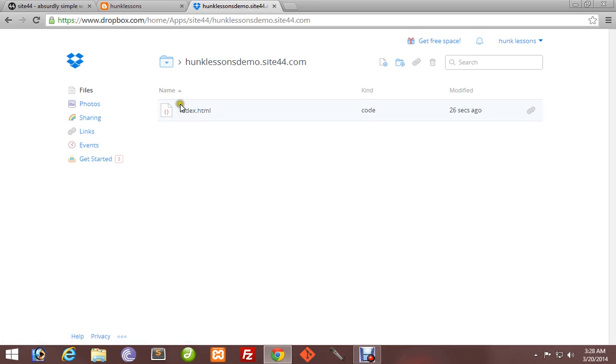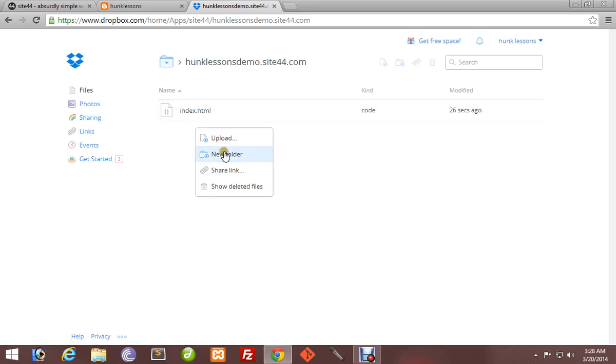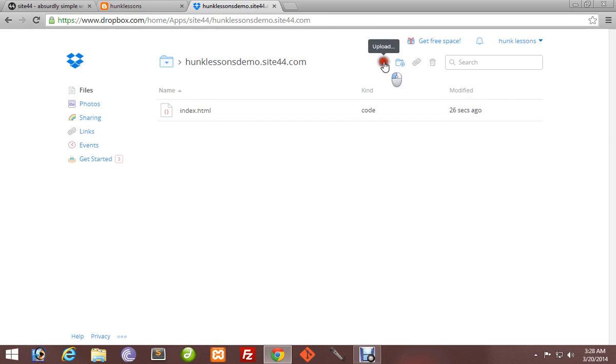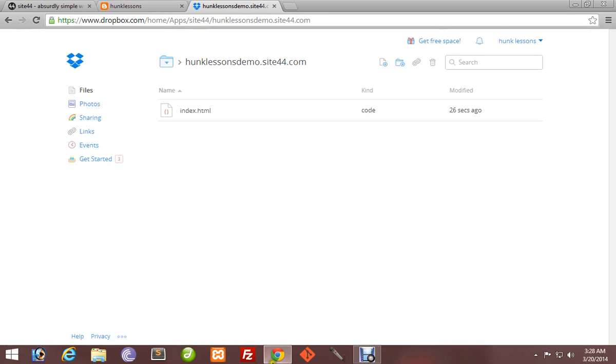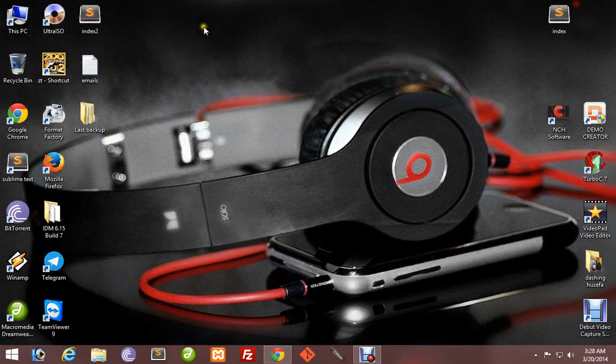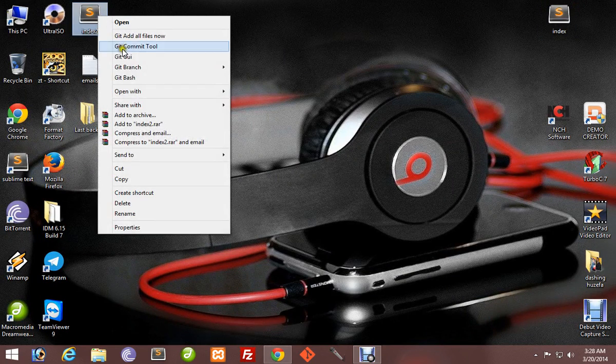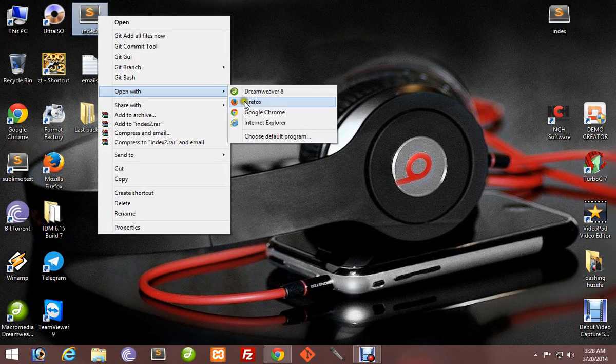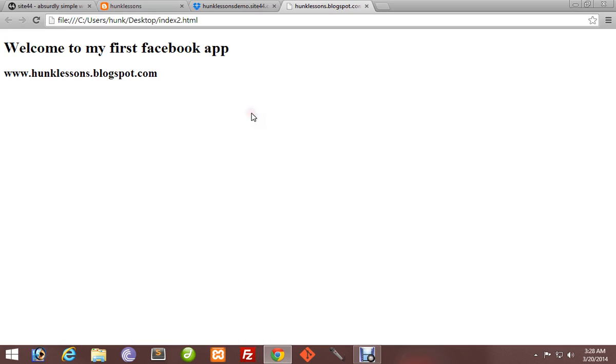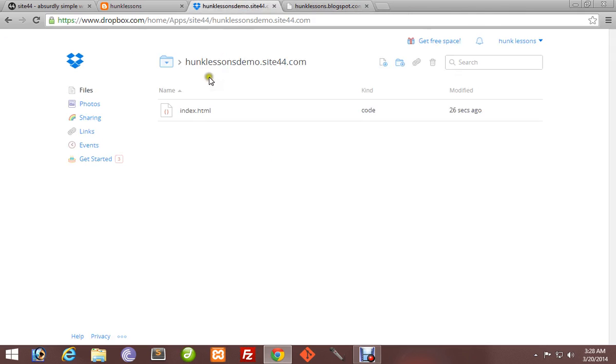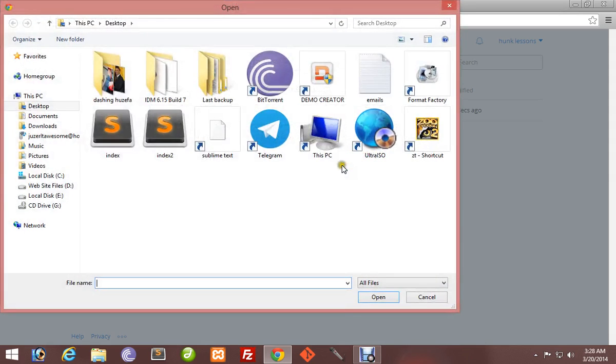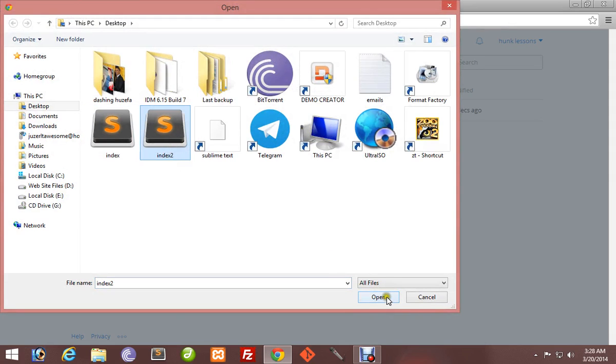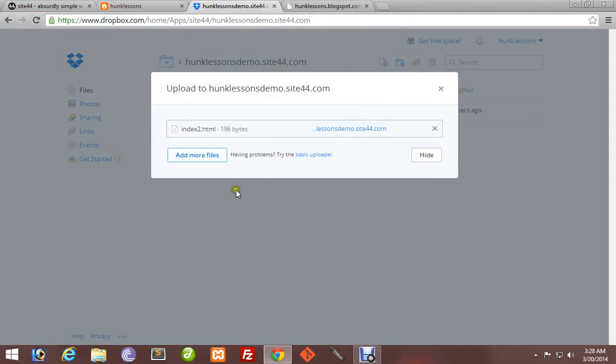We will put our file here. I have created a basic HTML file. You can see it here. This will now be our Facebook app. Upload that file to that folder. Choose a file - it will be index2. It will get uploaded.